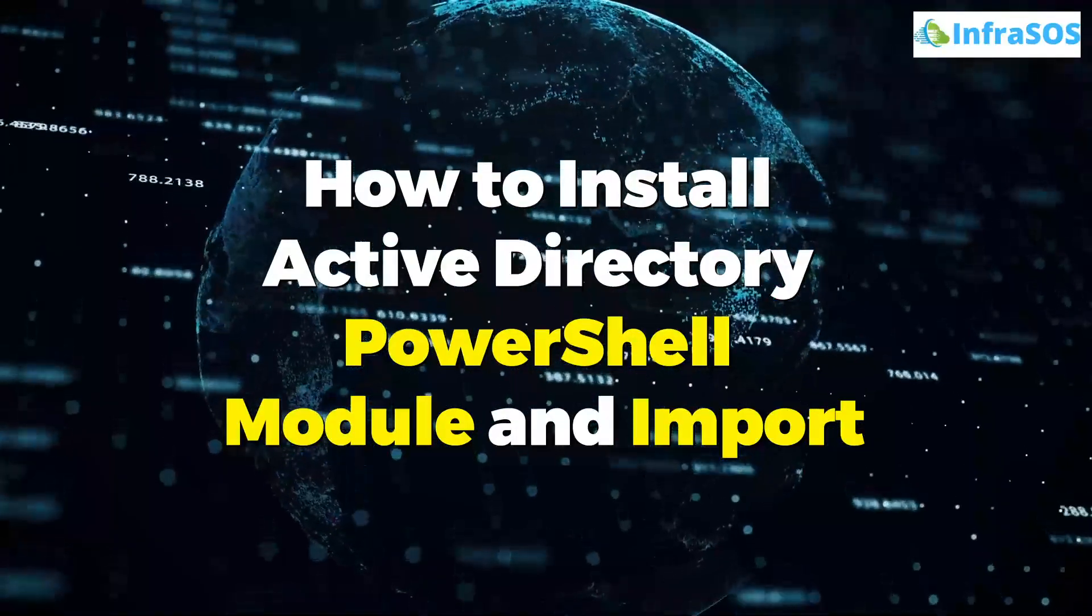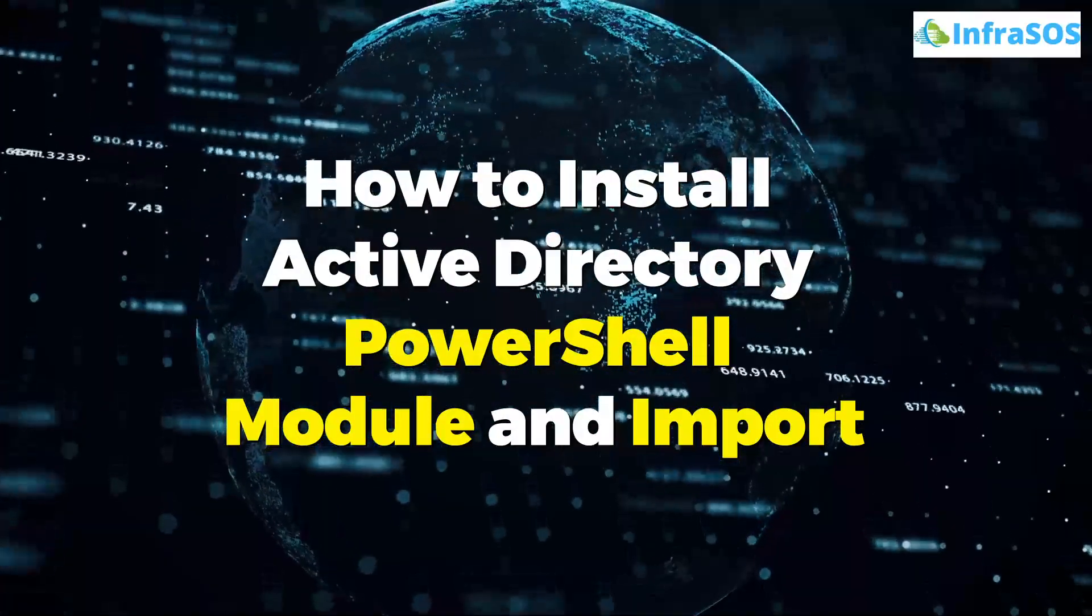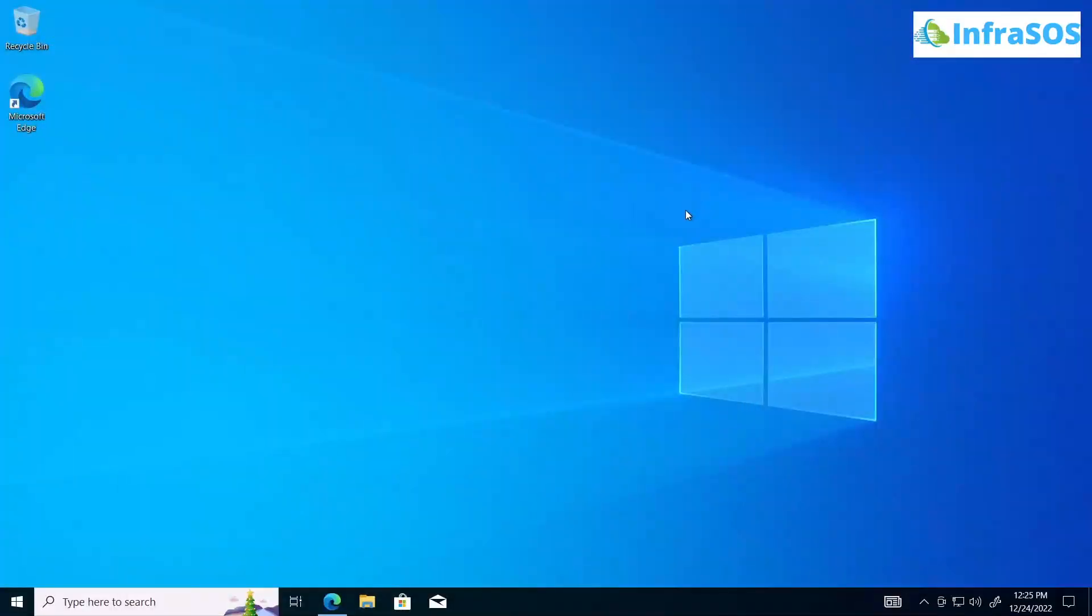If you want to install PowerShell Active Directory module on other operating systems like Windows 11 or Windows Server, simply check out the blog linked in the description box.